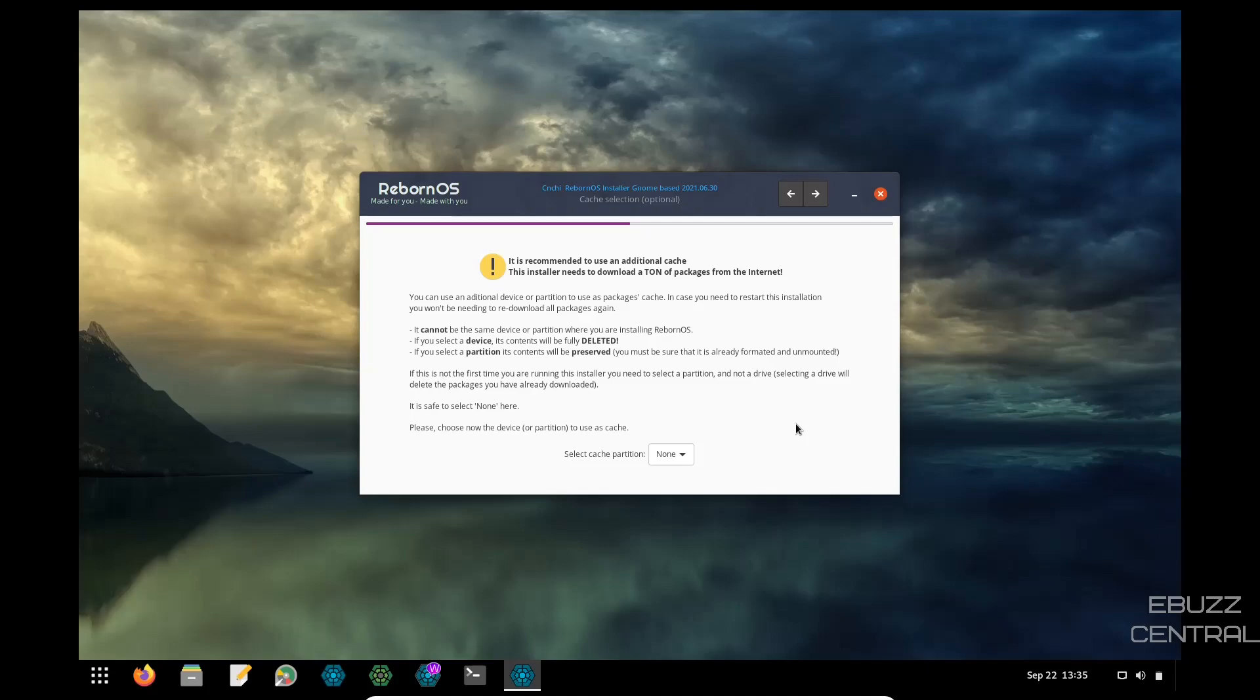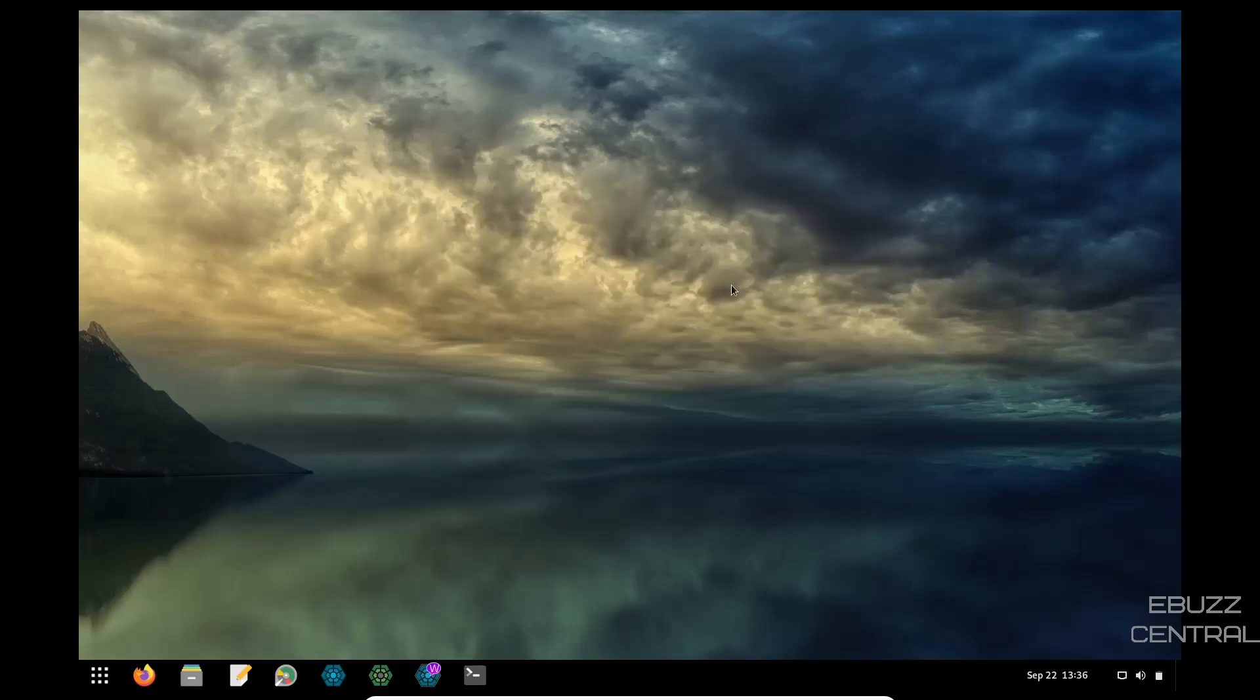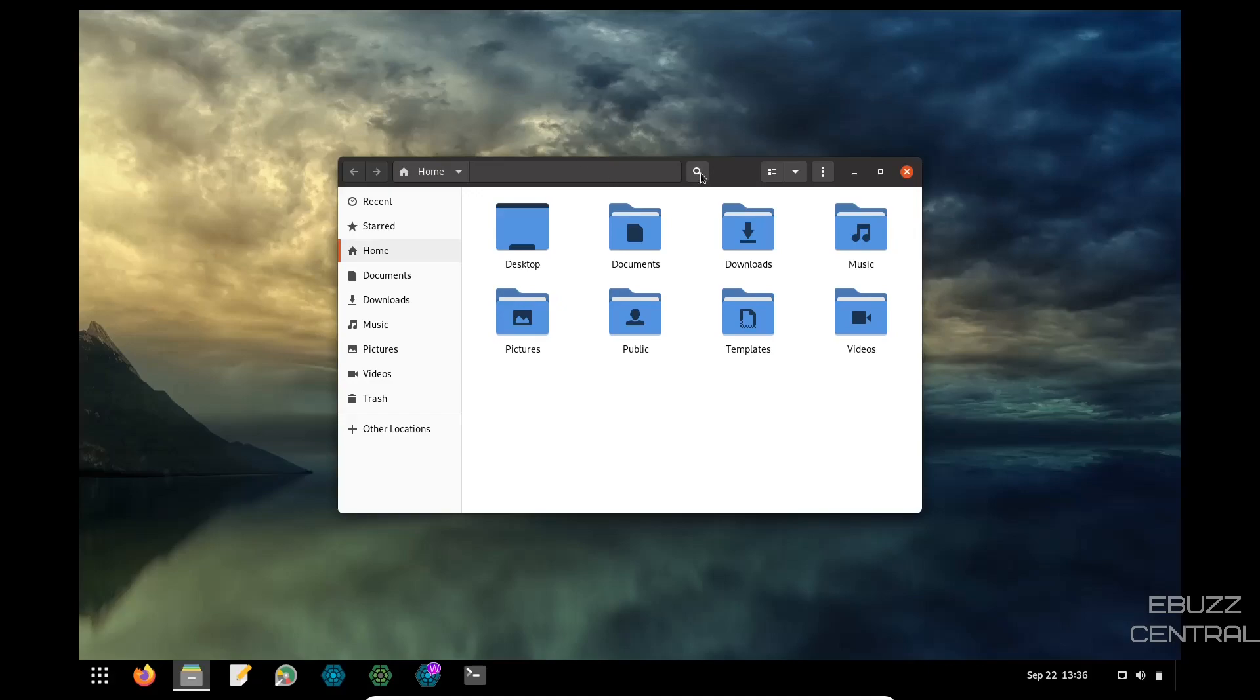I may have to pull out an old laptop and try putting Reborn OS on it and just play around with it a little bit. I do like that installer. So let's close. Then you have gparted, you have text editor and files. Let's go ahead and open up files.